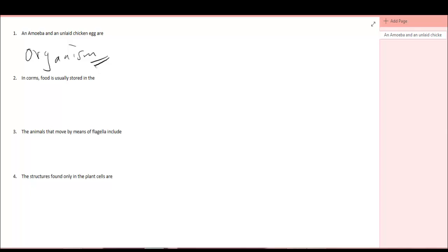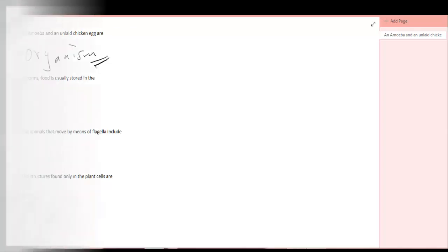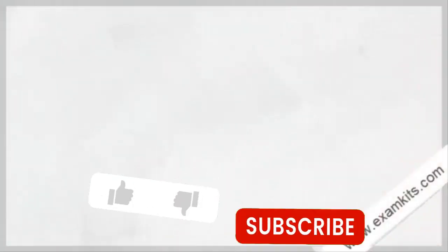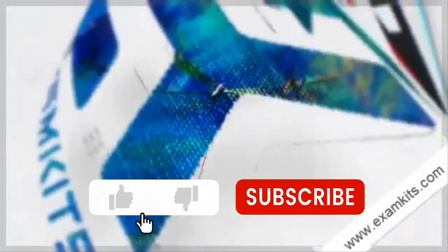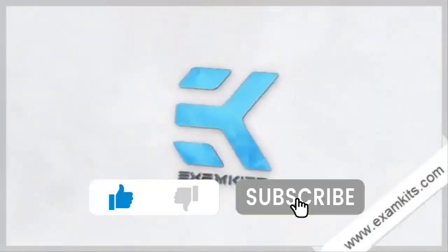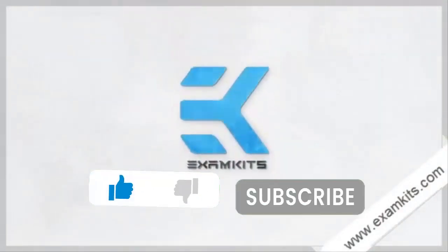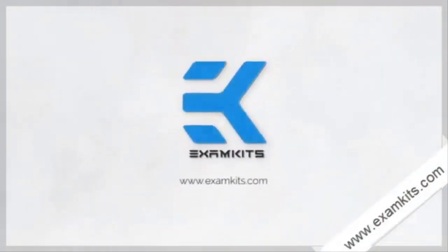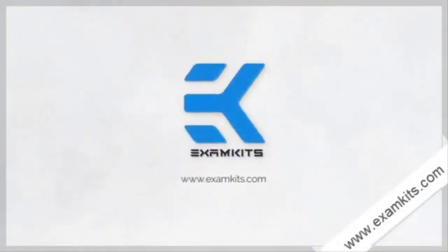So you see, amoeba and an unlaid chicken egg are organisms.